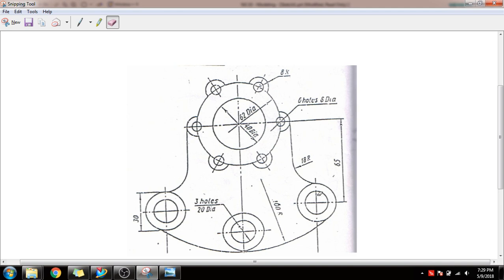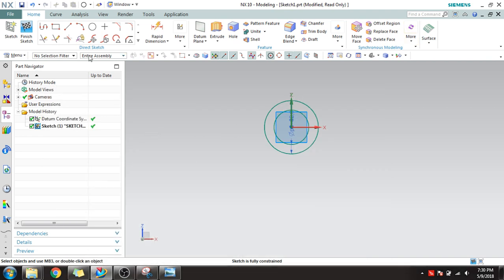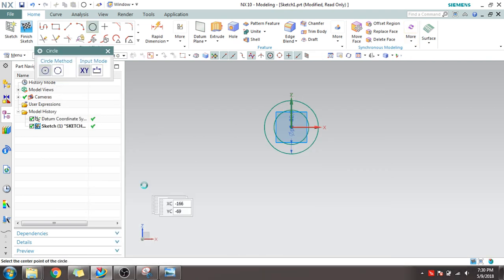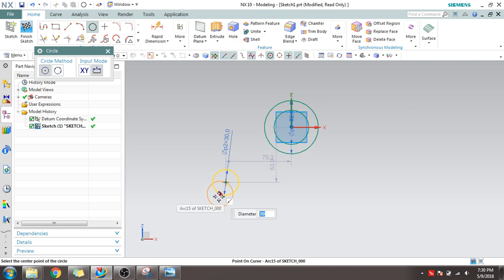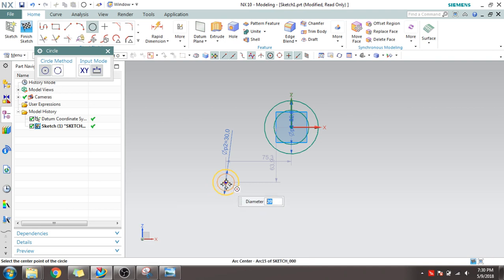You can see there are three concentric circles here with 30 mm diameter and 20 mm diameter. I'll quickly draw that. One is with 30 mm diameter and another is with 20 mm diameter. Make them concentric.